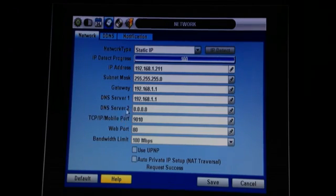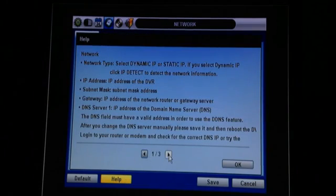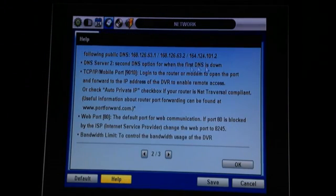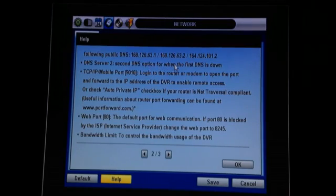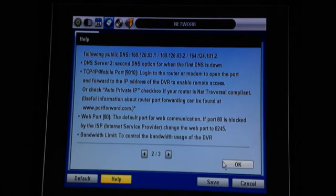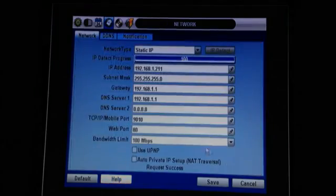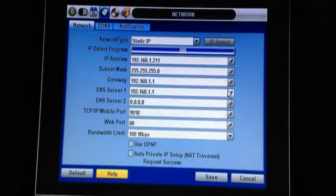A good place to get these DNS server numbers is to go down to the help screen, go to the next screen over and we provide three of them right here for you. You can use the first two. Write them down and put them back on the other screen. Let's go ahead and enter those numbers now.